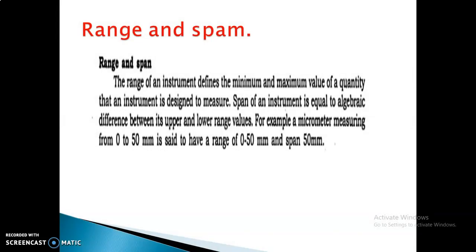Range means the instrument has two values: minimum and maximum. Span is similar but refers to the difference between maximum and minimum. For example, a micrometer measuring 0 to 50 mm — the range is 0 to 50, while the span is 50 minus 0, which equals 50. There is no time-varying factor, so these come under static characteristics.